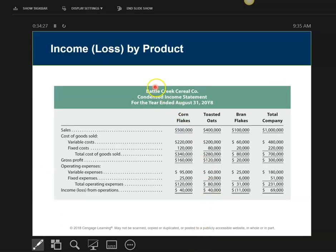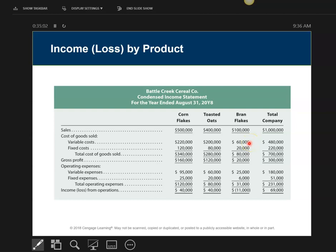Let's take a look at an example. I'm Battle Creek Cereal Company and I make lots of different types of cereal. Here's income data for my Cornflakes, my Toasted Oats, and my Bran Flakes — totals are added across and then down. As you'll notice, Bran Flakes is a non-profitable product line, and I'm considering whether to get rid of it. The data shows revenue, variable costs of $60,000 and $25,000, and fixed costs of $20,000 and $6,000. The question is: should I discontinue making Bran Flakes?